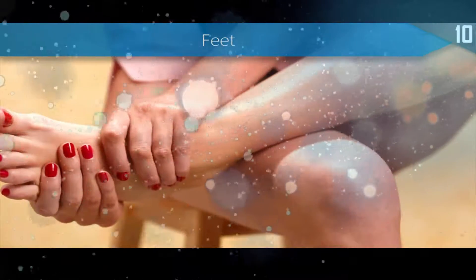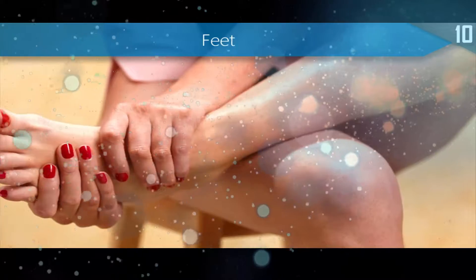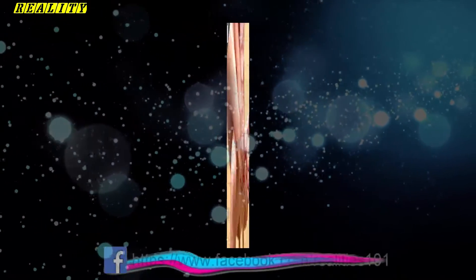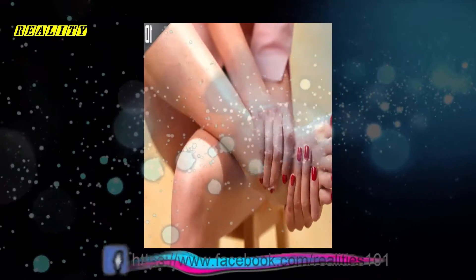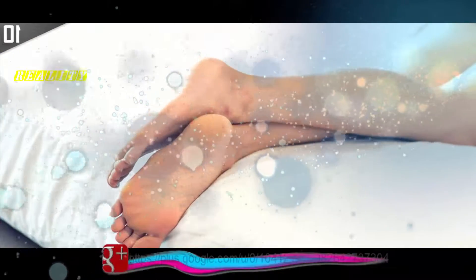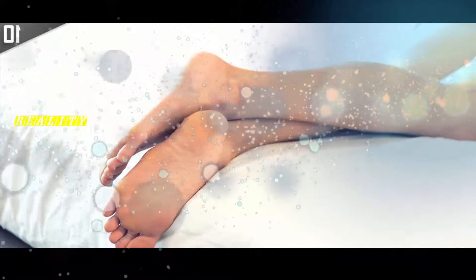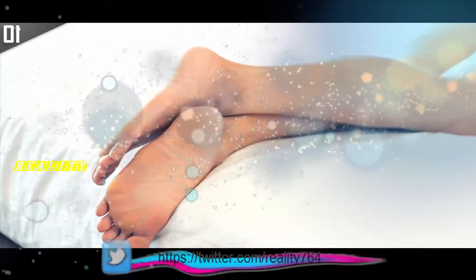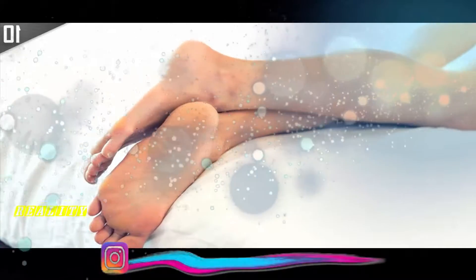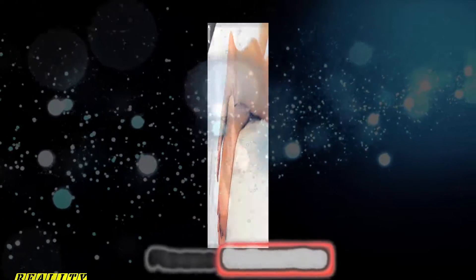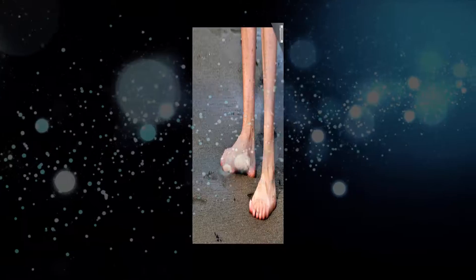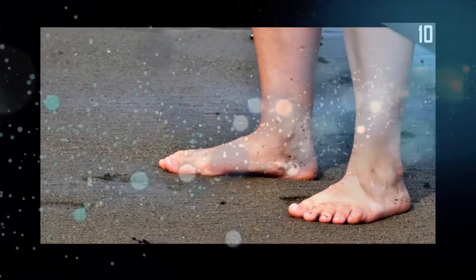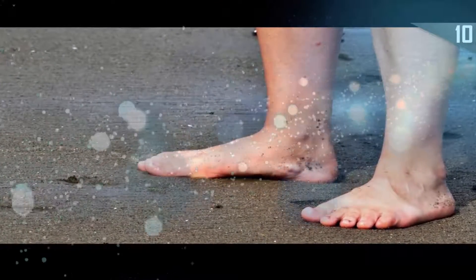Number 10: Feet. While it's nothing to worry about, feet can grow towards the end of a person's life. Tendons and ligaments wear out, which in some cases can cause the arches in your feet to flatten. This in turn will both widen and lengthen your feet slightly. There's a greater chance of it happening to those who are overweight or those who often have issues with swollen feet or ankles, but in reality it will only be around one shoe size by the time you are in your mid to late 70s.